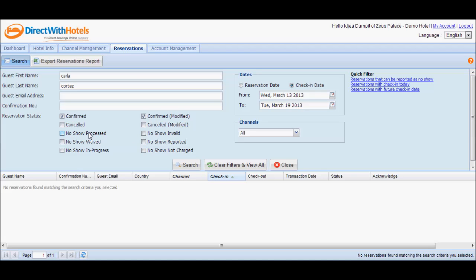'No-show processed' are valid no-show reservations and the Direct with Hotels support team was able to successfully collect penalty charges from the guest.